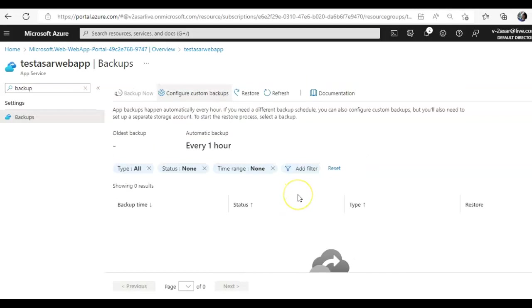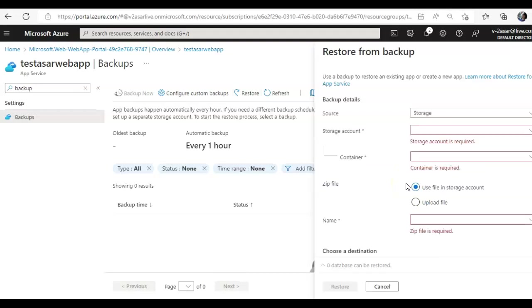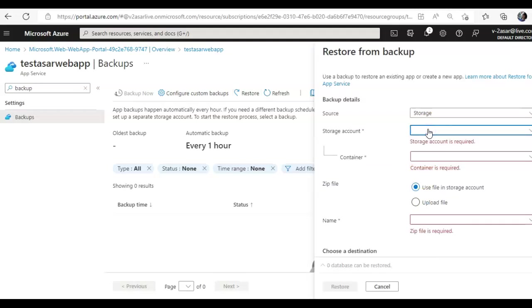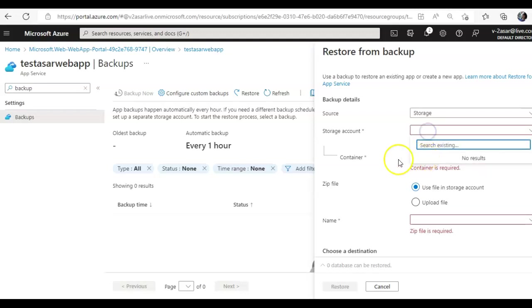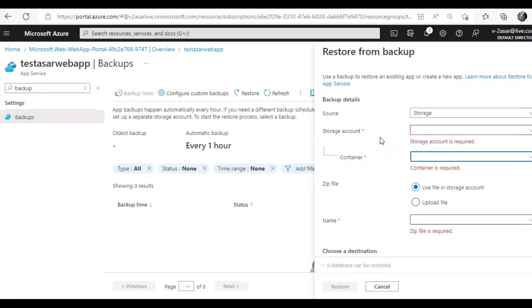So when there is a backup, you just select the backup that you want to restore, and when you click on restore, I would get an option to restore a backup. For that, I would need a storage account and a container in this very resource group.